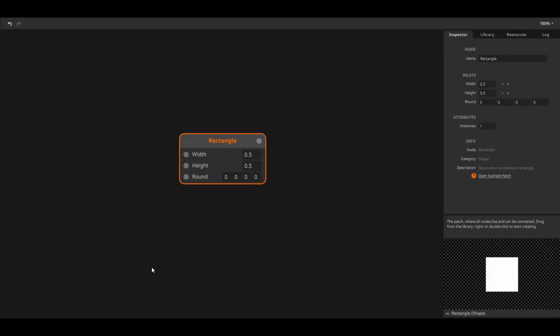Floats are used everywhere in WIRE and are by far the most common data type, so you should know all about them. Float is short for floating point number, which basically means that it is a value, either positive or negative, with a decimal point.